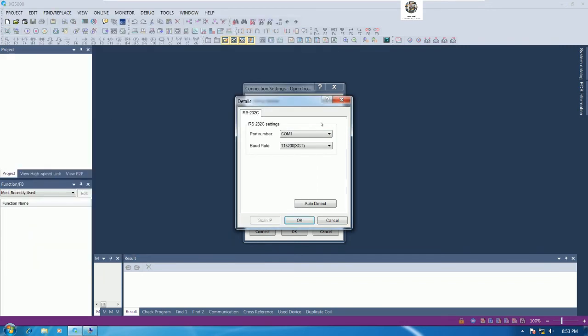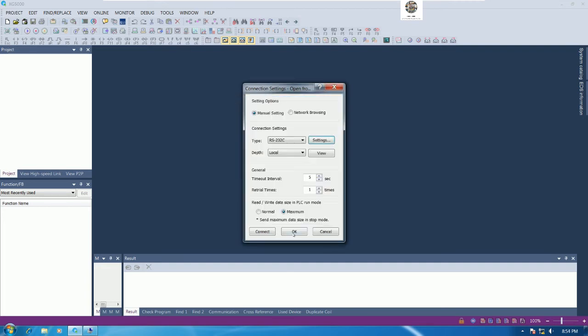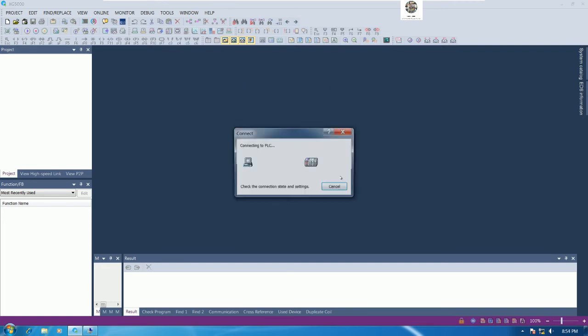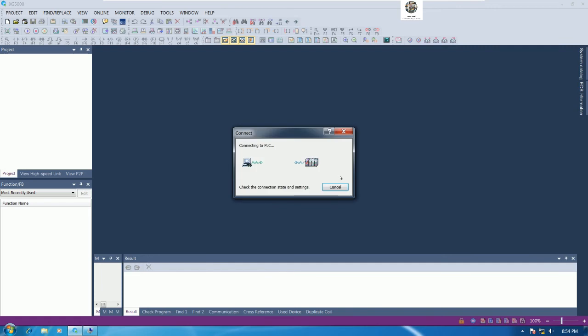Because our driver is COM3 right here, so we need to choose the correct COM port. Otherwise if I choose COM1, let's see, cannot connect.